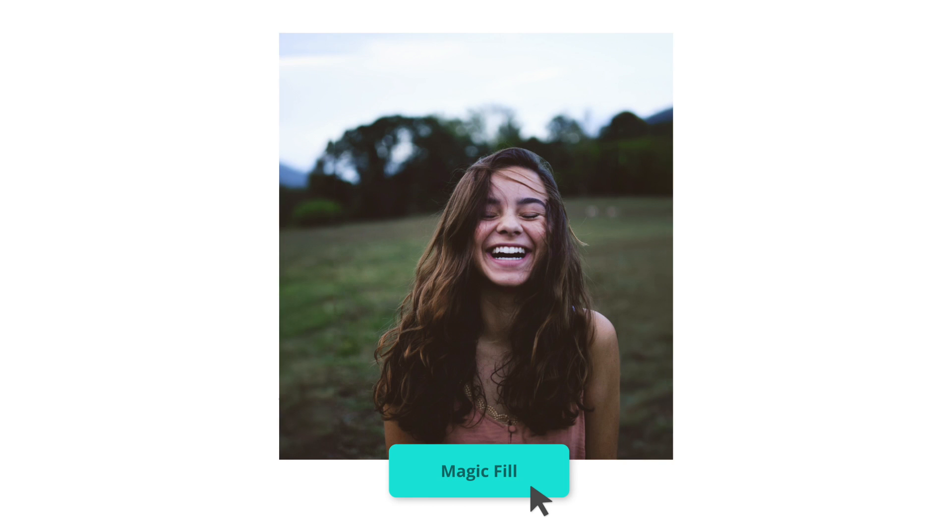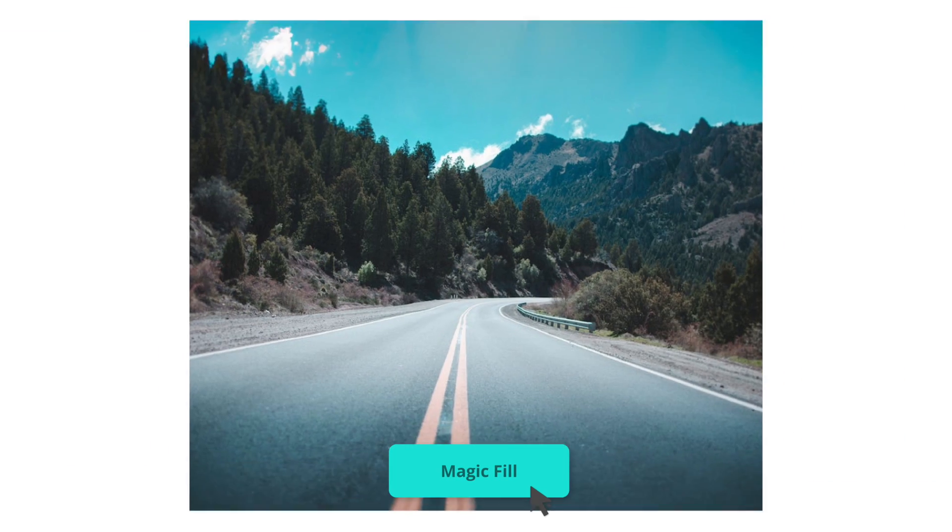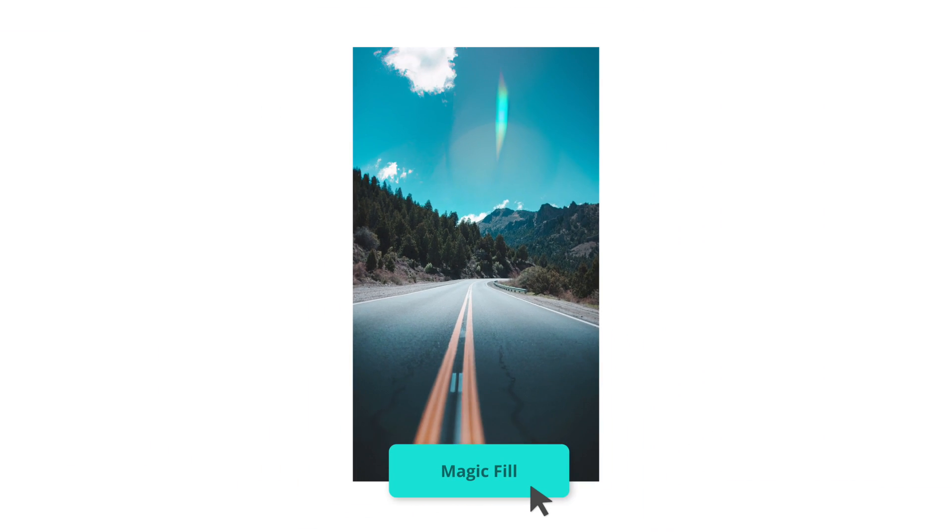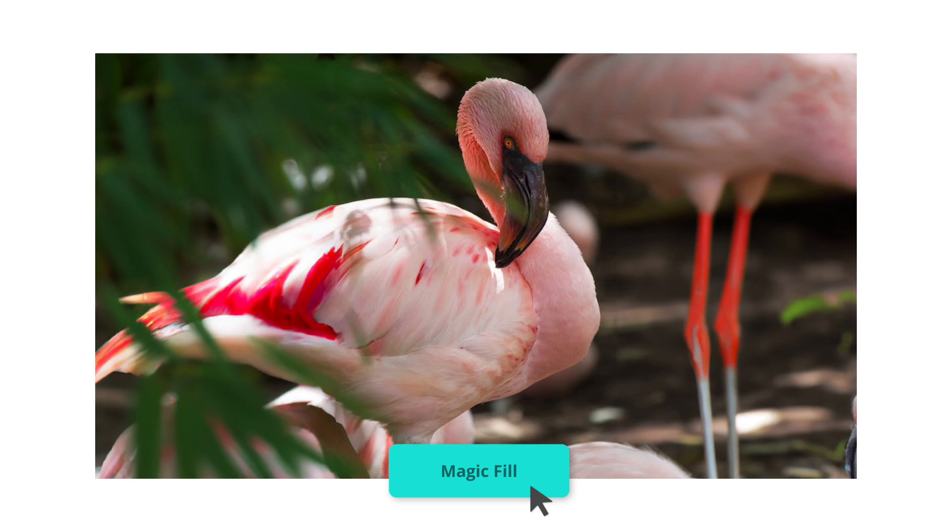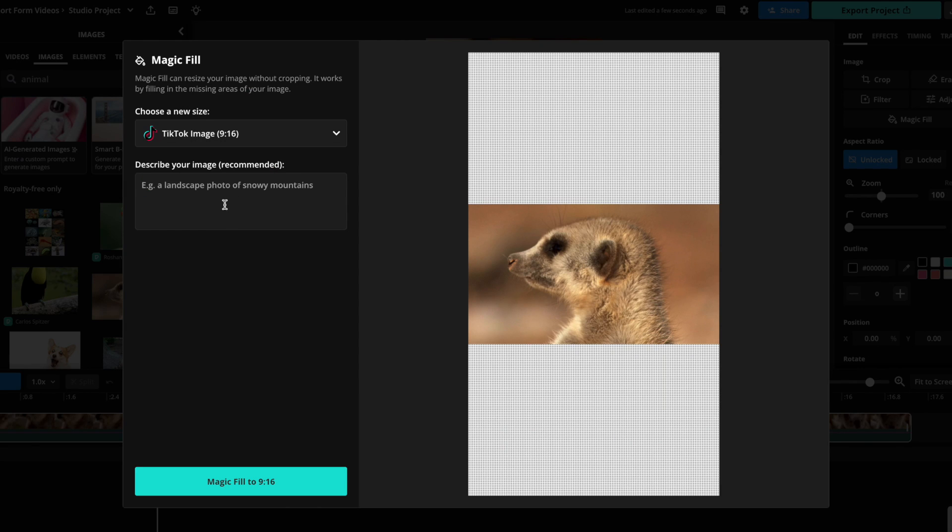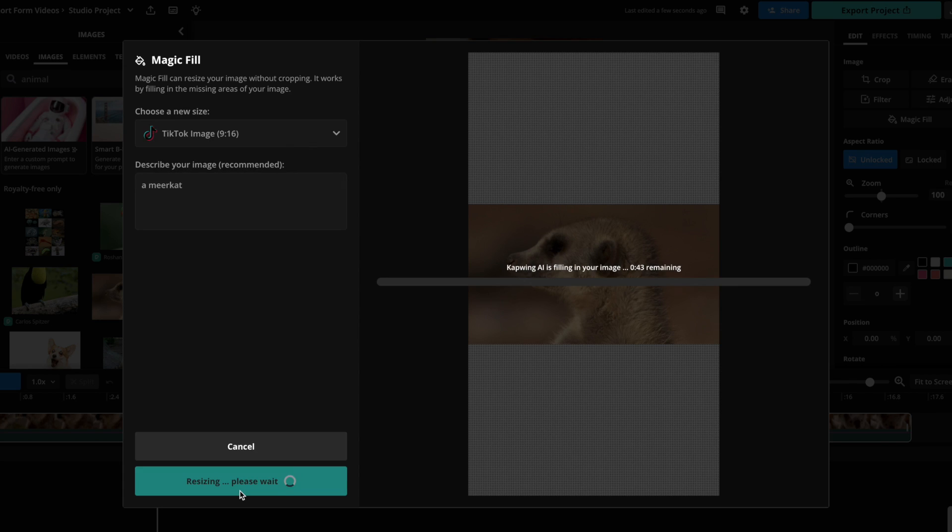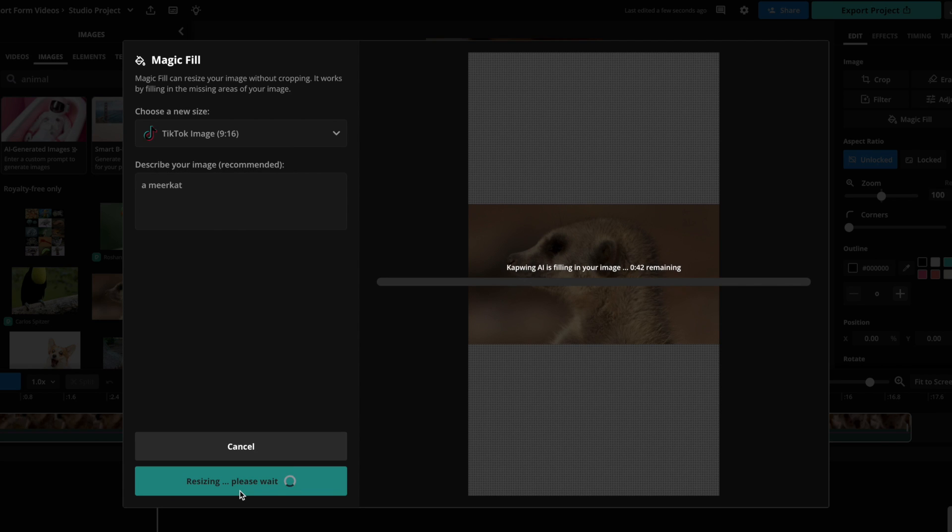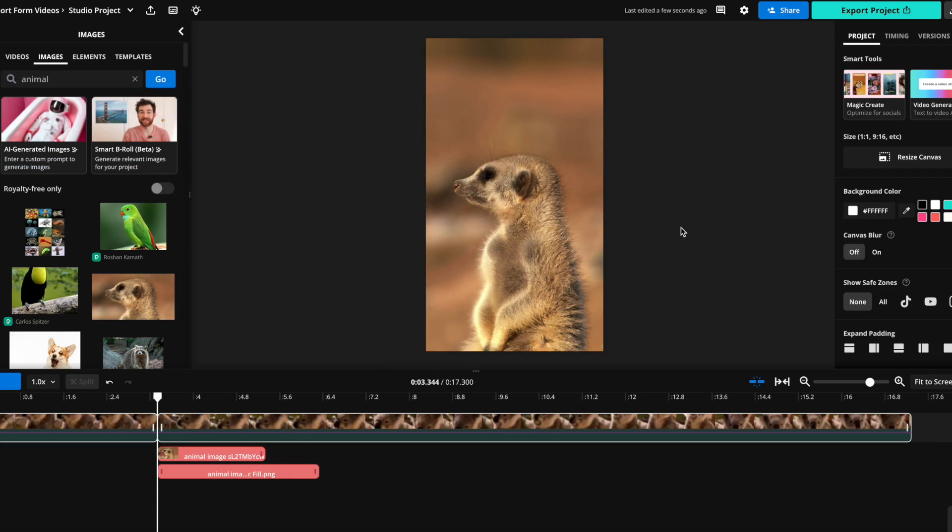We also launched Magic Fill, a tool which generates an extended background of any image based on its context. Let's say you're making a TikTok and want to add an image overlay. You have the perfect image in hand, but it's horizontal and you need it to be vertical. All you have to do is use Magic Fill, briefly describe your image, and AI will use content awareness to extend your photo to the size and format you need. Now, any photo can be reshaped into any aspect ratio without cropping or reducing the resolution.